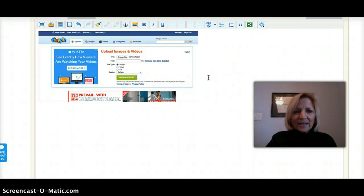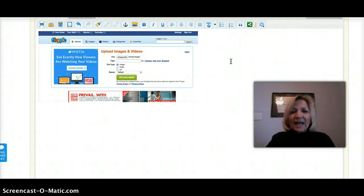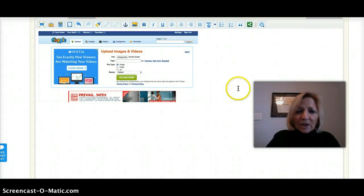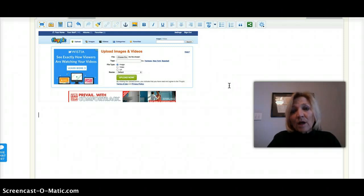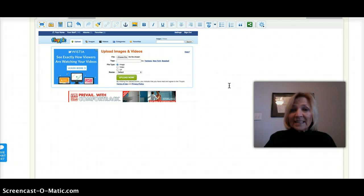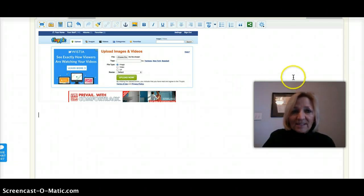And that really comes in handy sometimes. I don't know that you will need a URL for every picture, but if you ever do — it doesn't matter if it's on your blog or in an email — that's just a quick and easy way. And that's called tinypic.com.